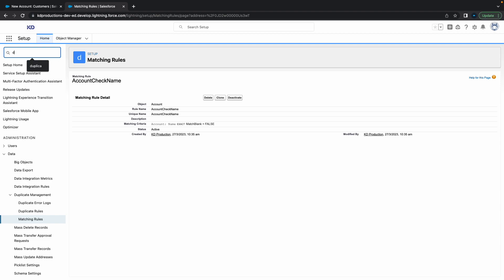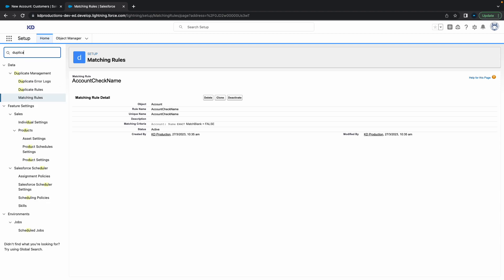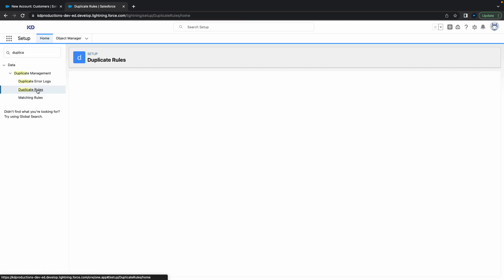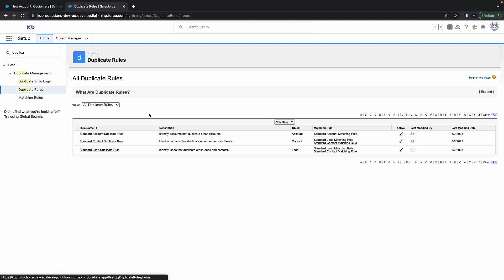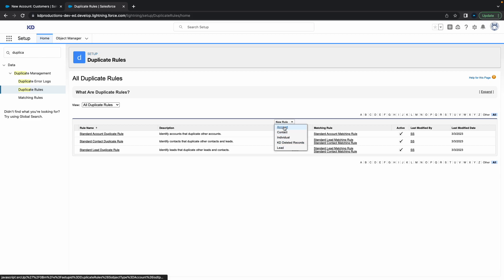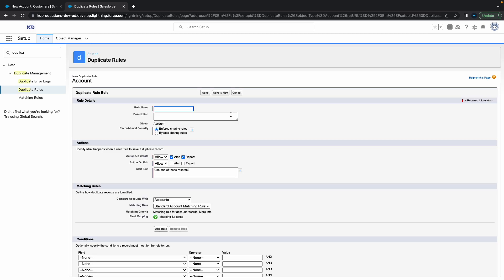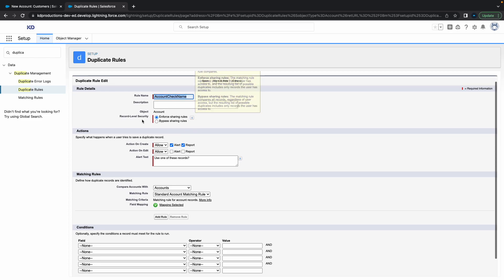The next step is to type in 'duplicate rules' in the top left and click on that. Click 'New Rule' and select the account object. We're going to call it something similar to the matching rule, so we'll call it 'Account Check Name.'